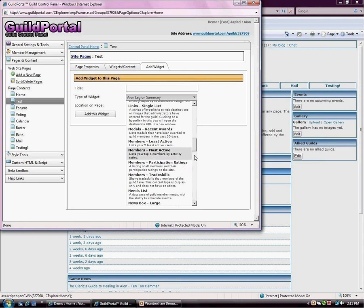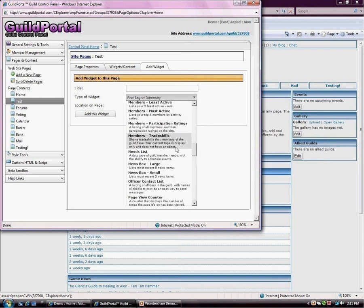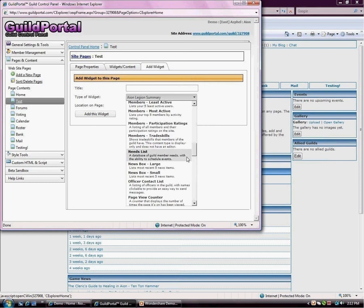Next is a trade skill. So if you have a guild that's really into trade skills, this is very handy. Your members will have to enter their own trade skills, but at least you can use this content type to see it all. Needs list, if you guys need some help getting some items or stuff, this is a great thing.